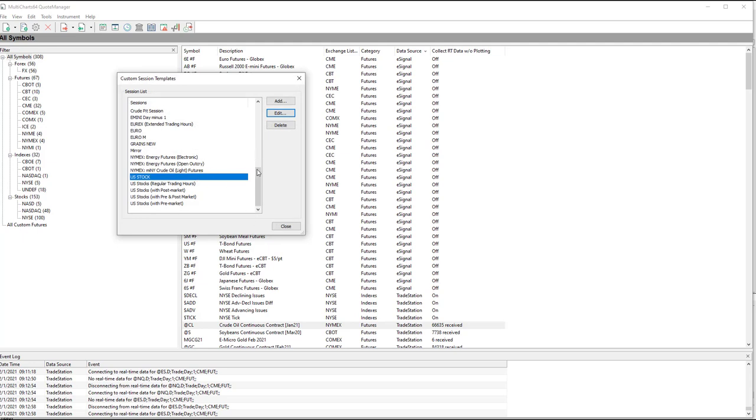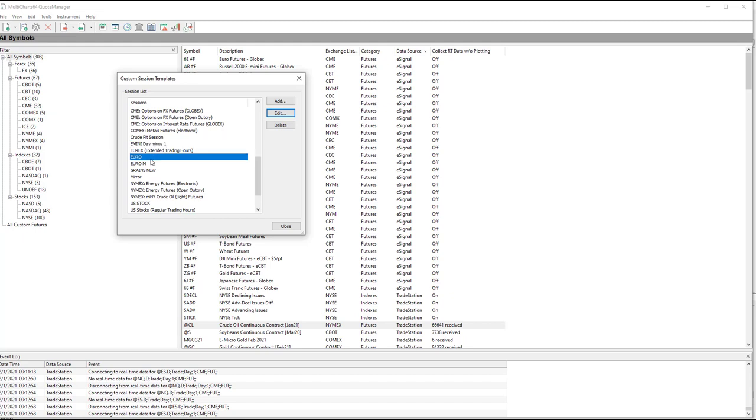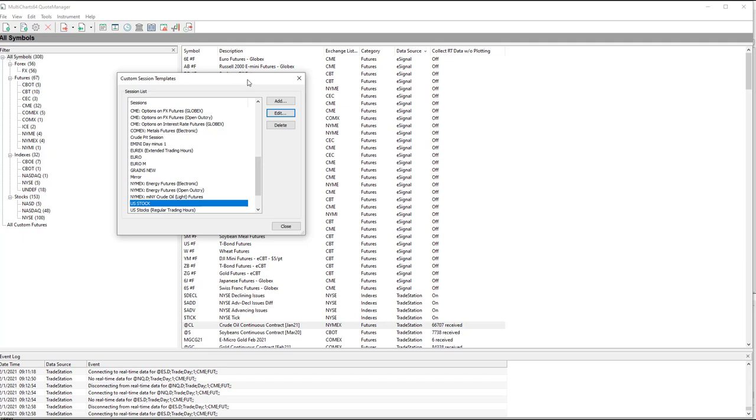So that is five Custom Sessions in review. Crude Pit Session, E-Mini Day Minus One, Euro, Mirror, and U.S. Stock. And these are the Custom Sessions used in the Stock Index and Gold Portfolio. And this is how to set them up in MultiChart 64 Quote Manager.